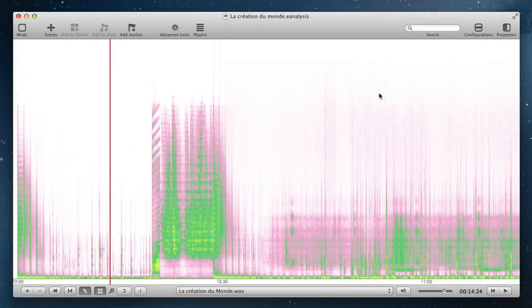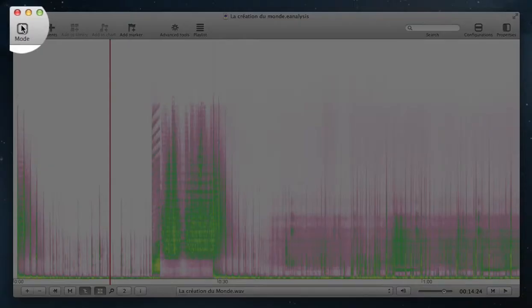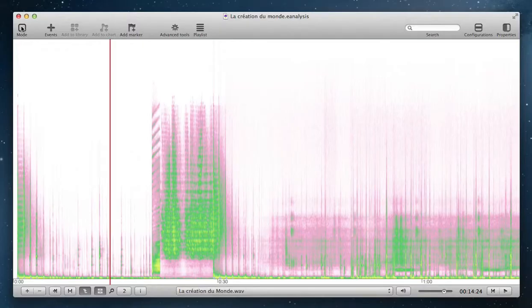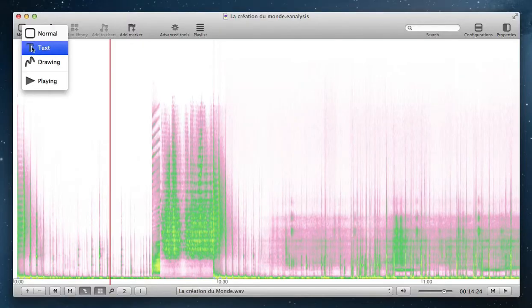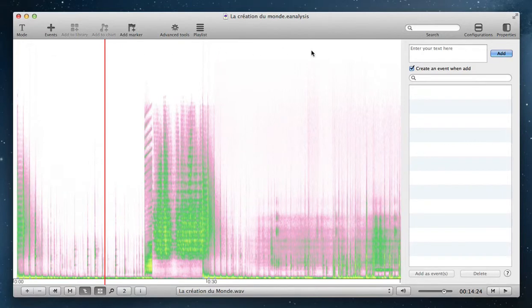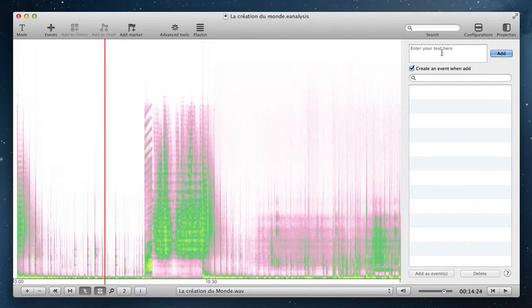If you want to add text during the playback, you have to use text mode. Select the mode button in toolbar and select text. Then, there is a write panel here and you enter the text in this first field. Click Add to add the text at the playhead position.